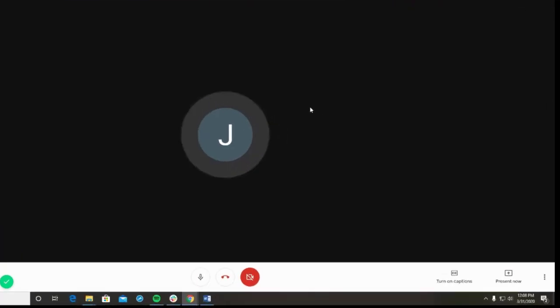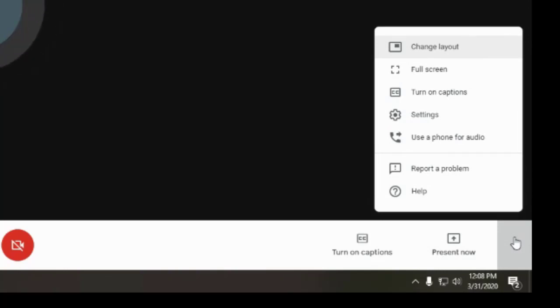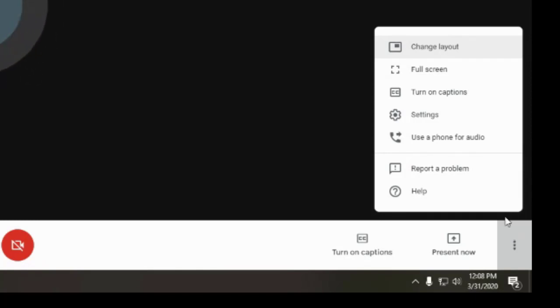To access more options like Settings, click the three dots in the bottom right-hand corner. If you have multiple microphone, speaker, or camera options, you may need to select the correct one under Settings.